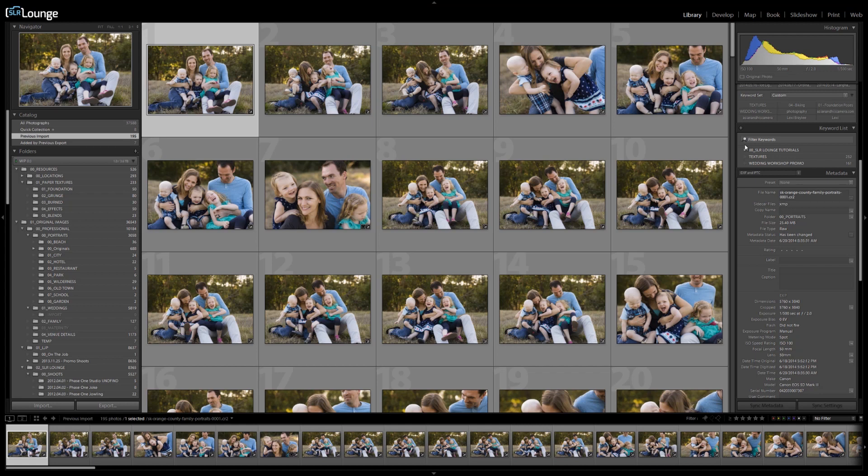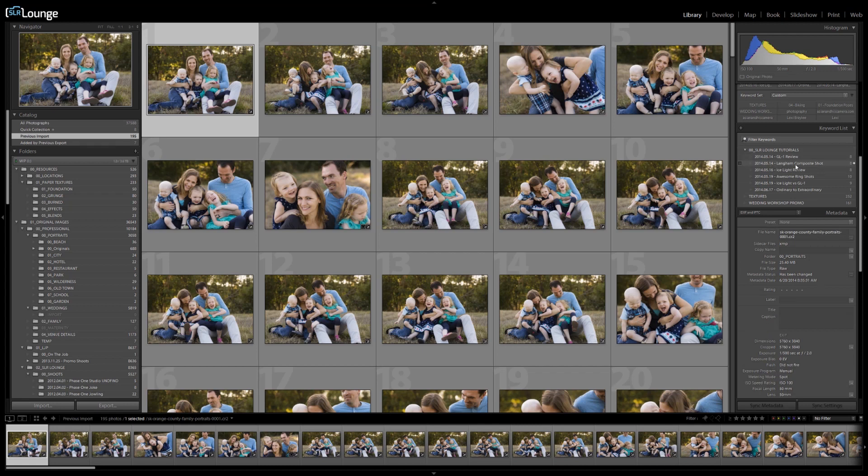Now one other quick tip is to organize your keywords by parent and child categories so that your keyword list doesn't get too out of hand. So what I like to do is kind of categorize based on the usage of these photos. For example, in SR Lounge tutorials, this contains all the images for different tutorials or different reviews that we're doing.